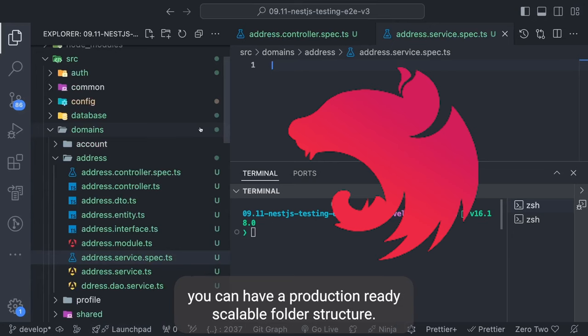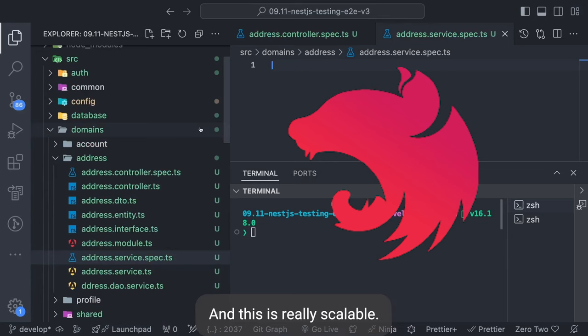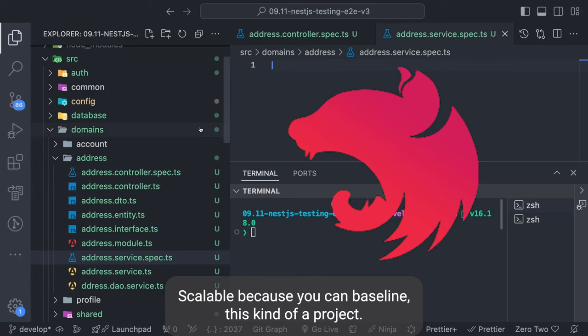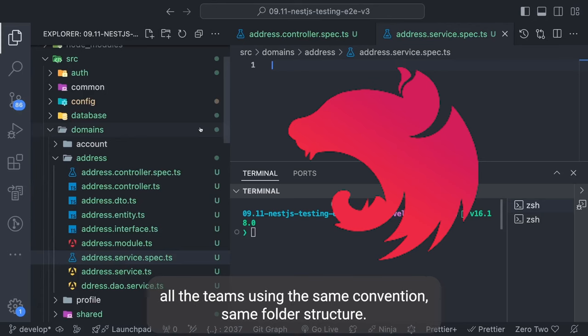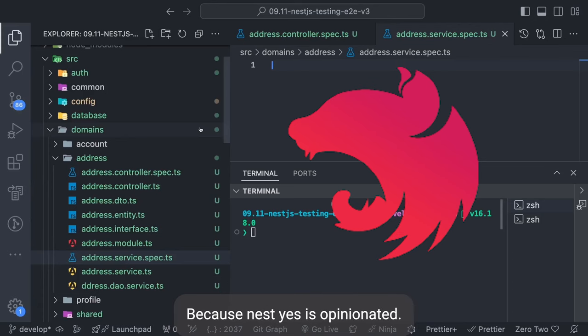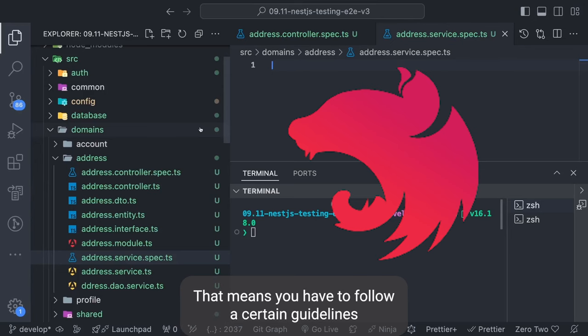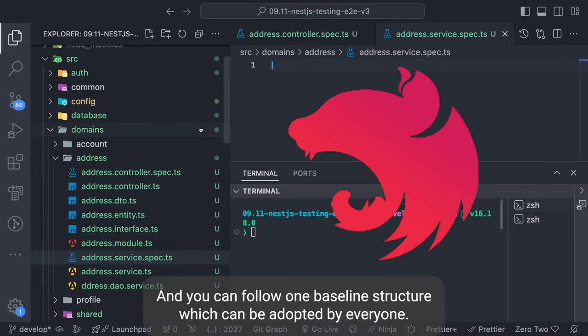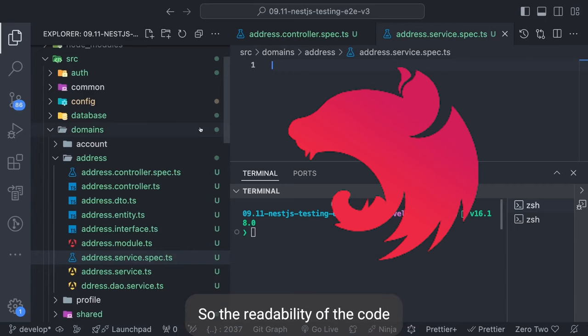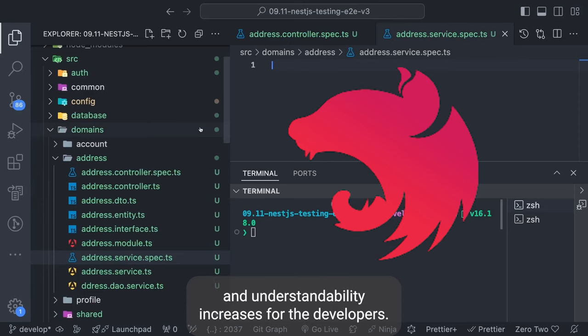This is all about how you can have a production-ready, scalable folder structure. It is scalable because you can baseline this kind of project and then the same structure can be used across all teams using the same conventions. NestJS is opinionated, meaning you have to follow certain guidelines for creating modules, services, and controllers. You can adopt one baseline structure which increases readability and understandability for all developers.